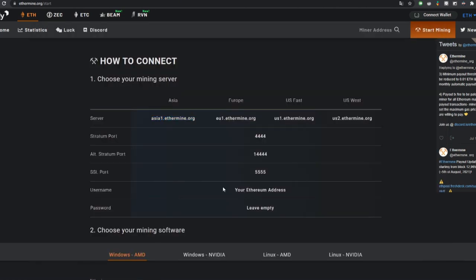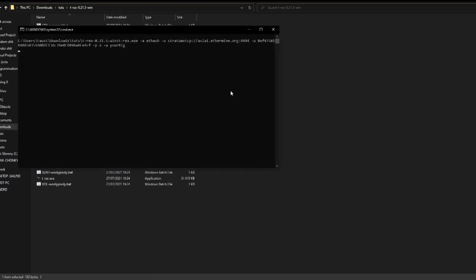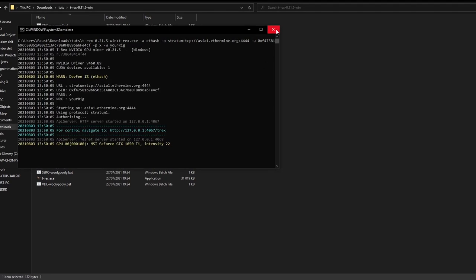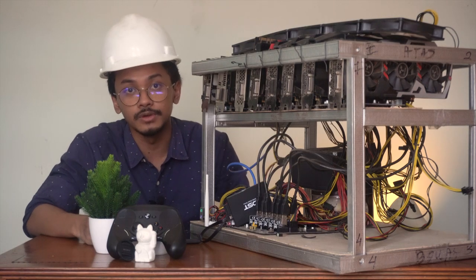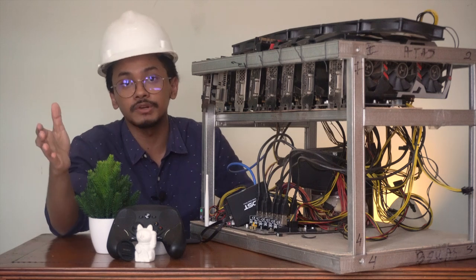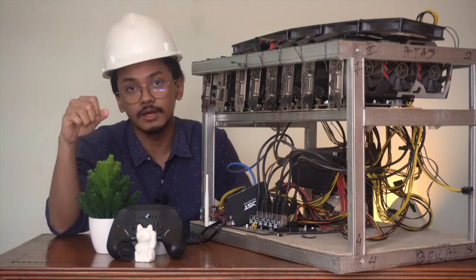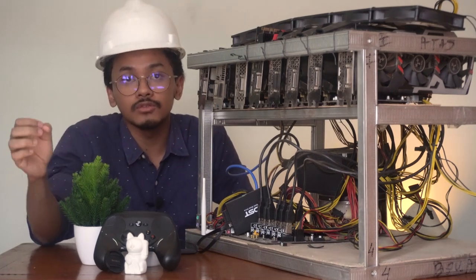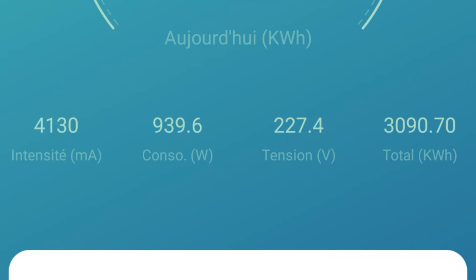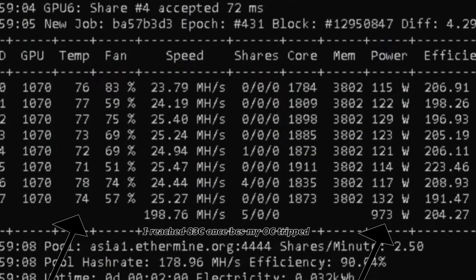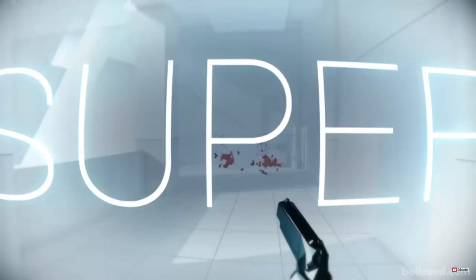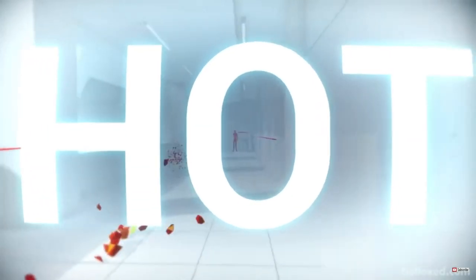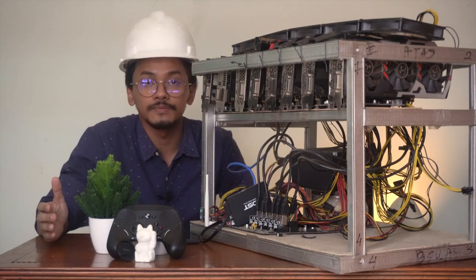Once you save it, you can double-click the bat file and congrats, you're already mining now. But mining can be a very taxing process for your GPU, especially if you keep it running for an extended period of time. Mining consumes a lot of energy and can produce a ton of heat. It can get your GPU to run at 83 degrees Celsius, which is super hot, especially if you're planning to run this 24/7.